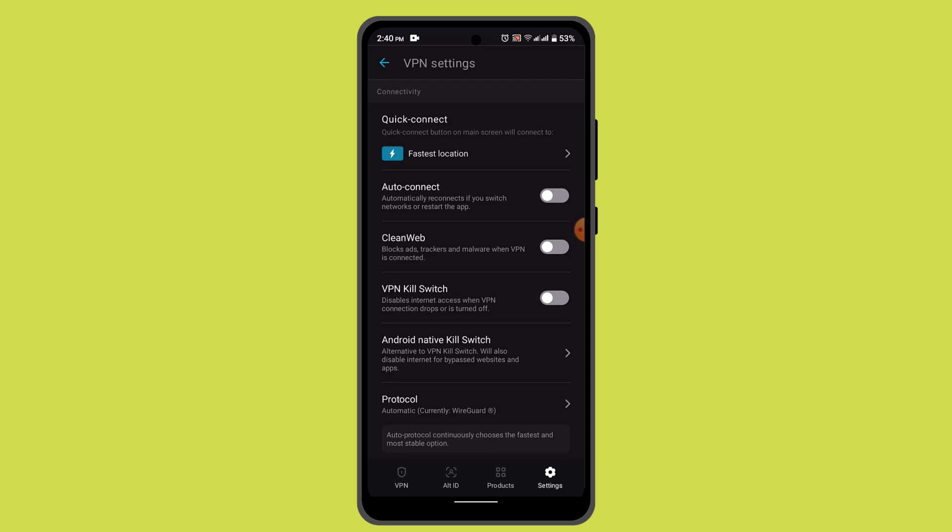Once split tunneling is enabled, you can typically add specific apps or websites that you want to exclude from the VPN connection. This means that traffic from these apps or websites will bypass the VPN tunnel and use your regular internet connection instead.